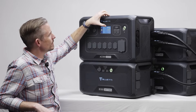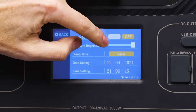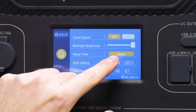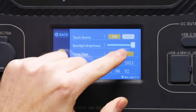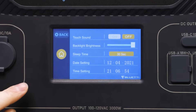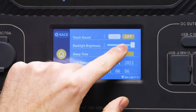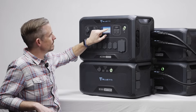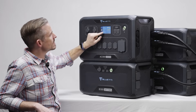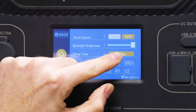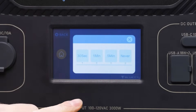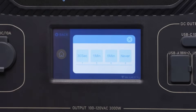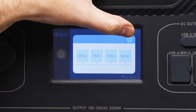Here you have the touch sound that you can turn on or off — if it's on, when you push the buttons you will get a click; if it's off, you won't. The backlight setting controls how bright you want the screen. The sleep time setting controls how long the screen stays on; you can choose 30 seconds, 1 minute, 5 minutes, or if you choose never, the screen will stay on whether you're using it or not.